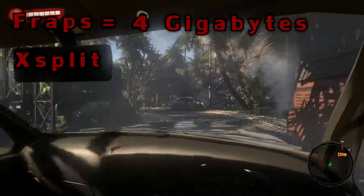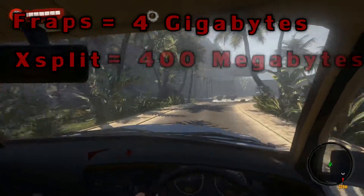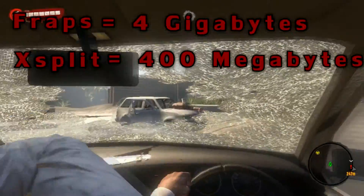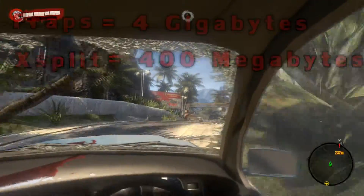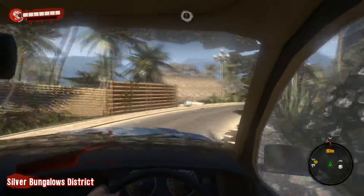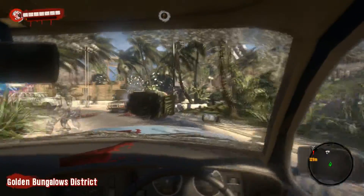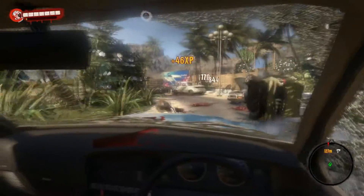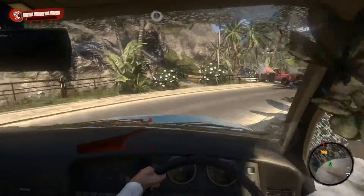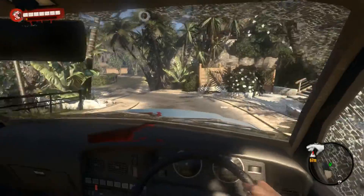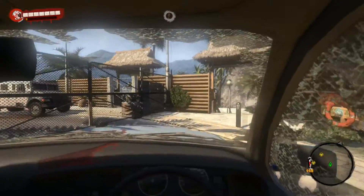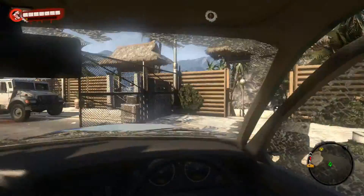But if you use XSplit, eight minutes of footage will only be 400 megabytes. Holy shit — you don't need that much disk space at all. That sounds a little bit too good to be true. With one terabyte you have so much footage you can store. Like, one 15-minute video would be 800 megabytes. That's pretty good.